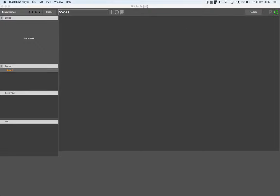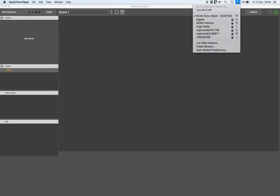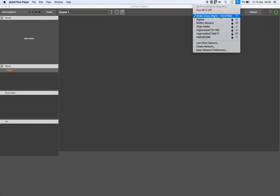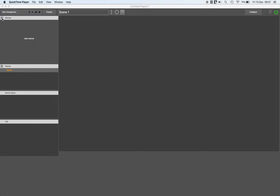Then click on your WiFi menu bar icon, and then you want to join the network that is a MIMU glove. Once you're on the same network, we can connect to the gloves.